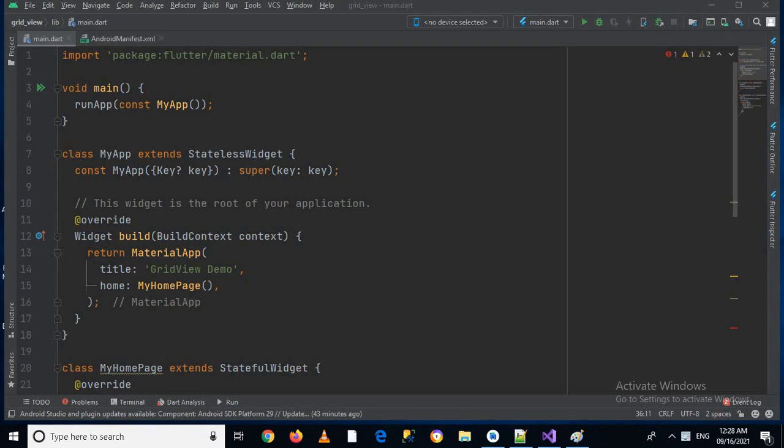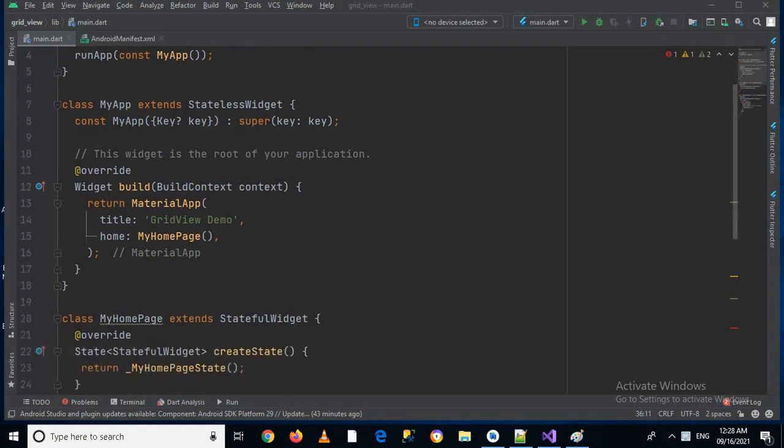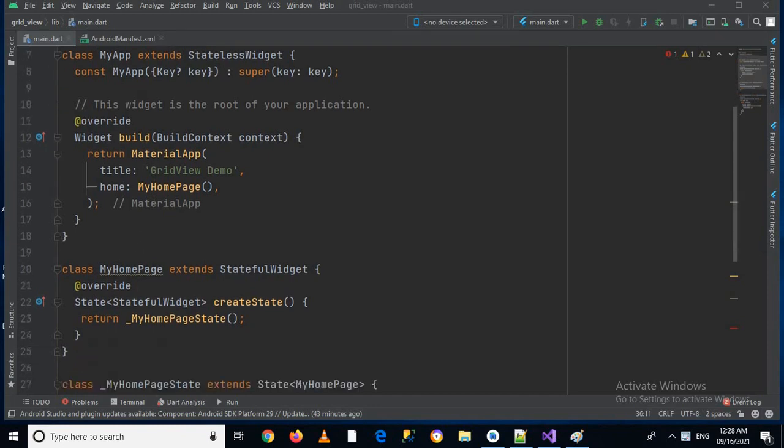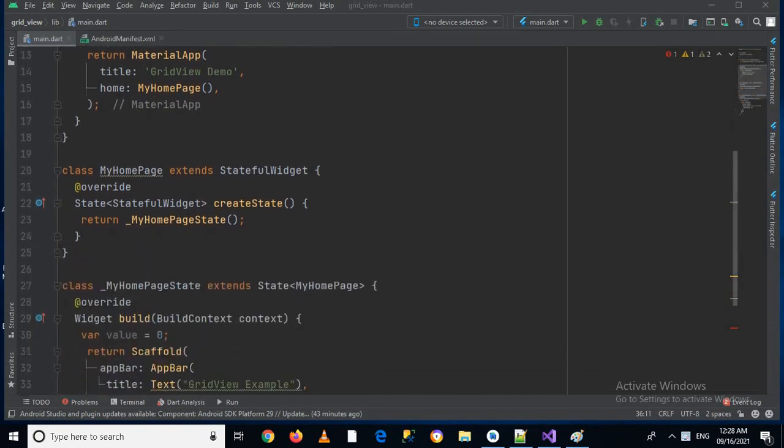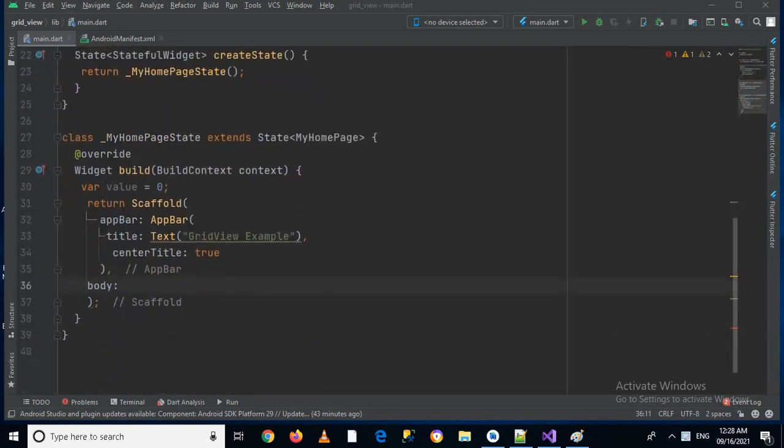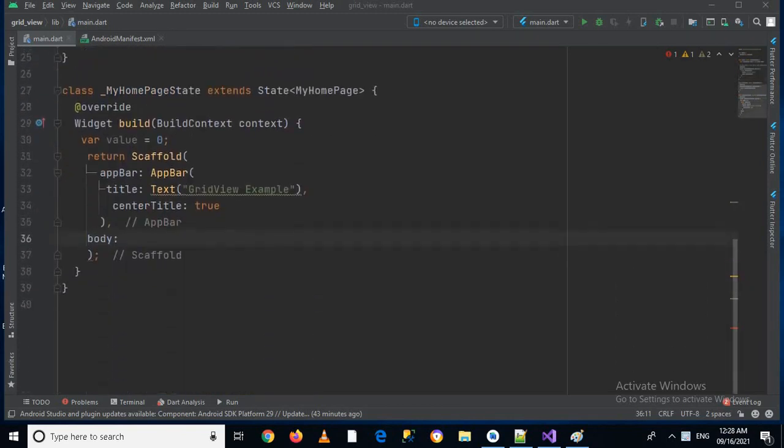So I created this project in which I have this run app method which is calling this my app class, and this my app class is in turn calling this my home page.